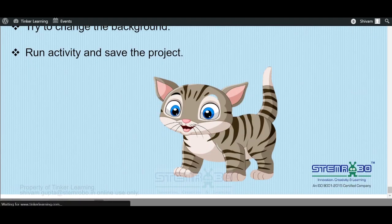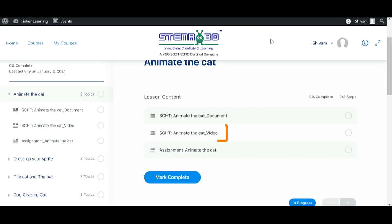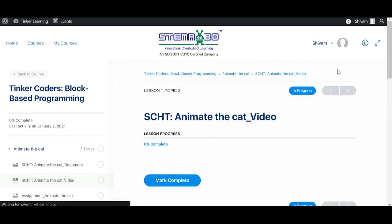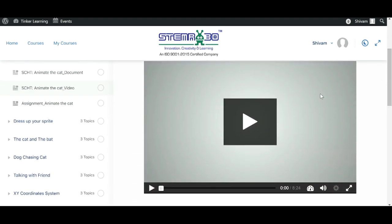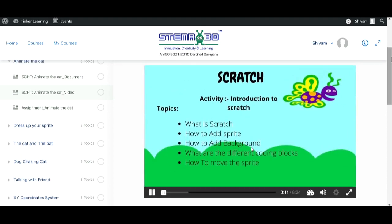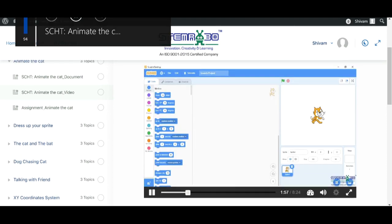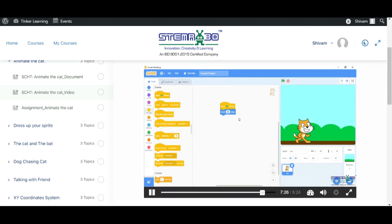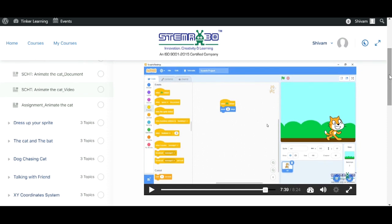Now let's go back and see the video. I will click on Video. That's impressive — we can watch these videos and do the coding. Now let's go back and see what's there in Assignment.